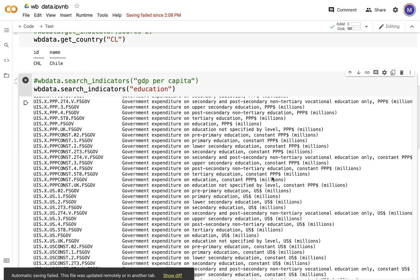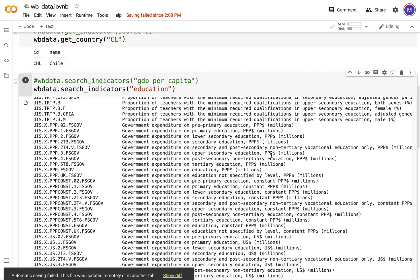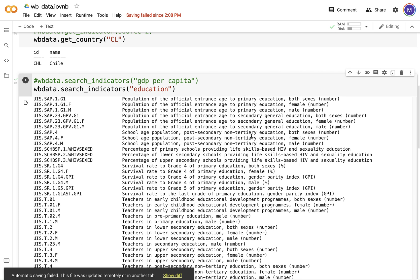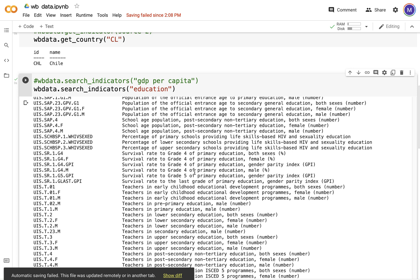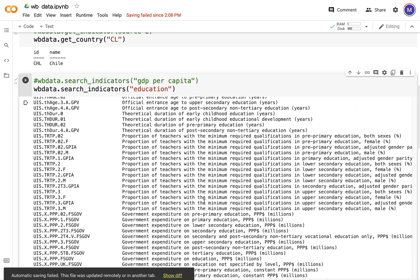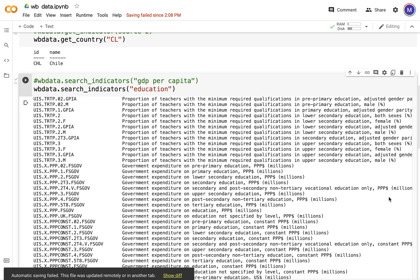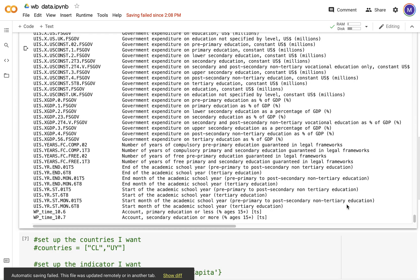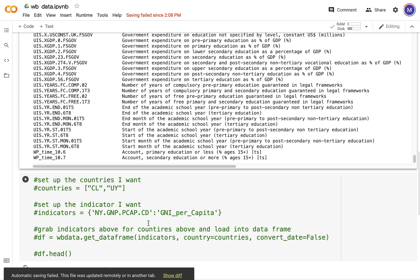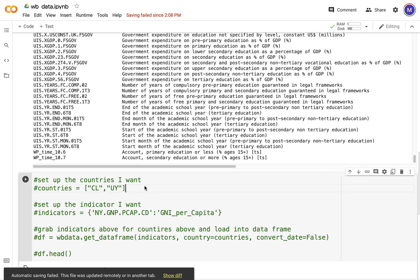Okay, now all of these are indicators which pertain to education: survival rate to grade four. This is the coding that they have done and what it really means. Now we can actually set up countries.